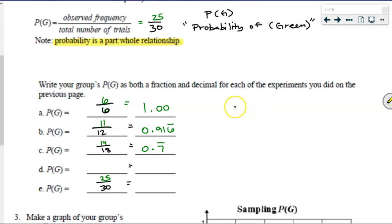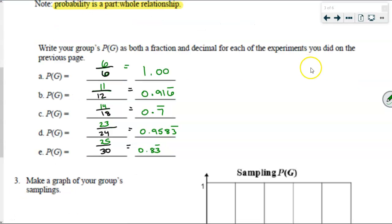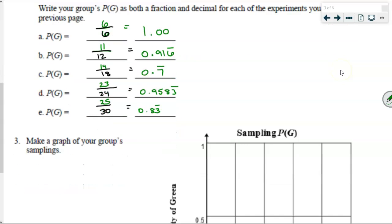We're going to pause the recording as students take the time to calculate their observed frequency divided by the total number of trials in both fraction and decimal form. Now that we have each of those calculated, we're going to make a graph.